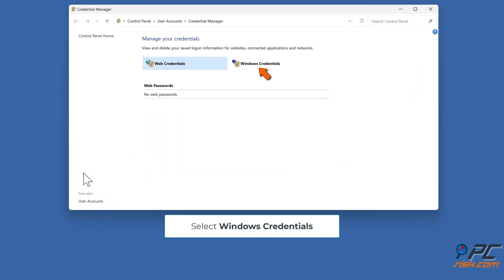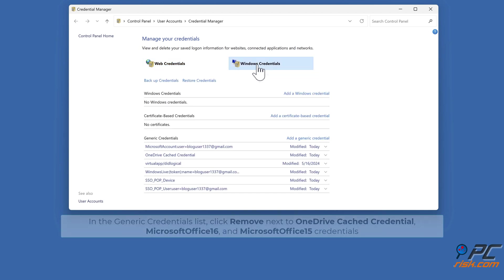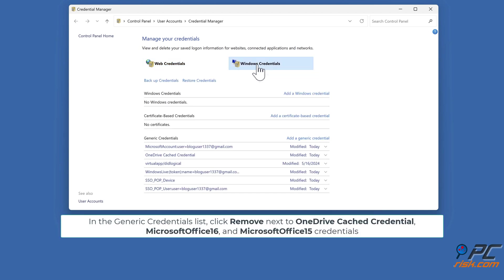Select Windows Credentials. In the Generic Credentials list, click Remove next to OneDrive cached credential, Microsoft Office 16 and Microsoft Office 15 credentials.